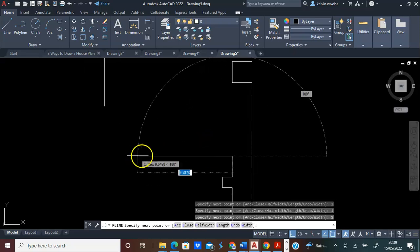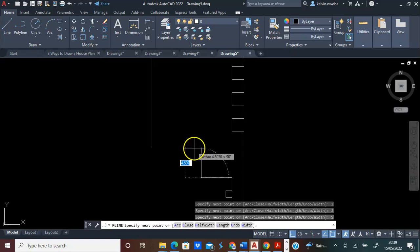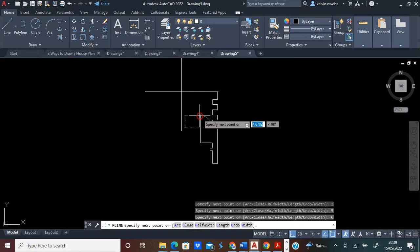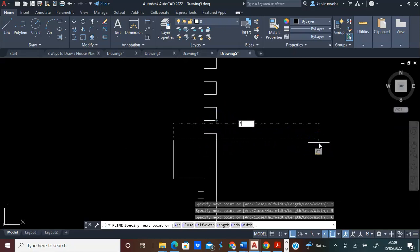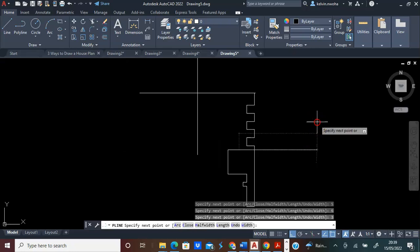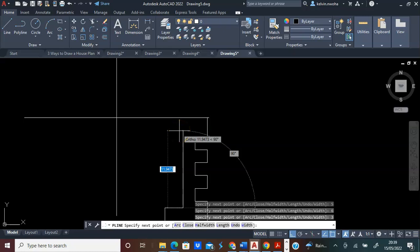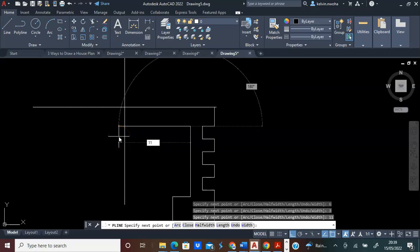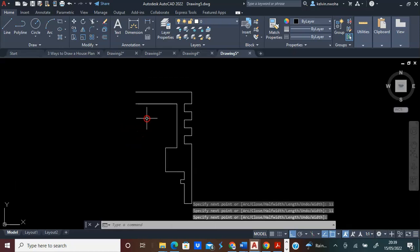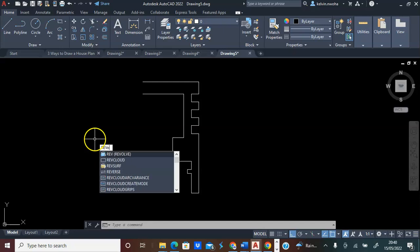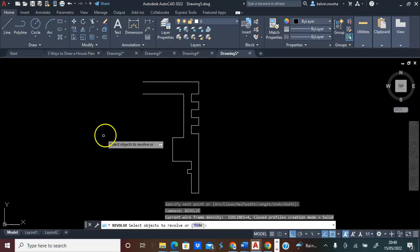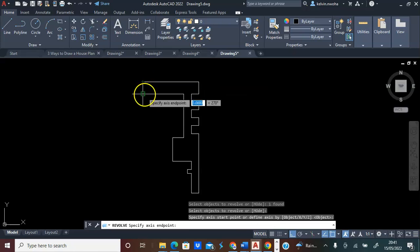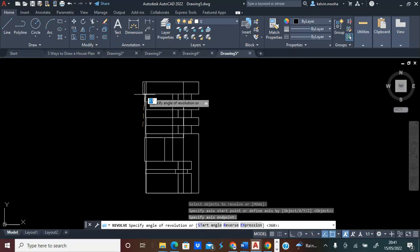Next, I will direct the mouse up, 6, and press Enter. Next I will direct the mouse towards this direction, 3, and press Enter. Next I will direct the mouse up, 11, and press Enter. Next I will move towards this direction, 11, and press Enter twice. Now I have this outline. Next I will type Revolve and press Enter. I will click the profile, press Enter, click the axis start and end points, and type 360 and press Enter.